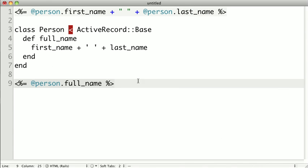Whenever possible, it's ideal to move any code like this into your model or sometimes into helper methods, which we'll be looking at in a future video.